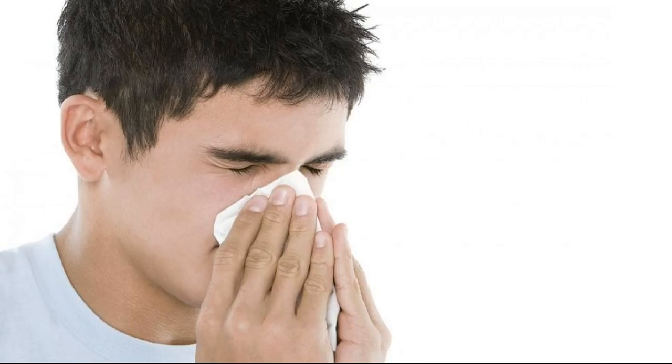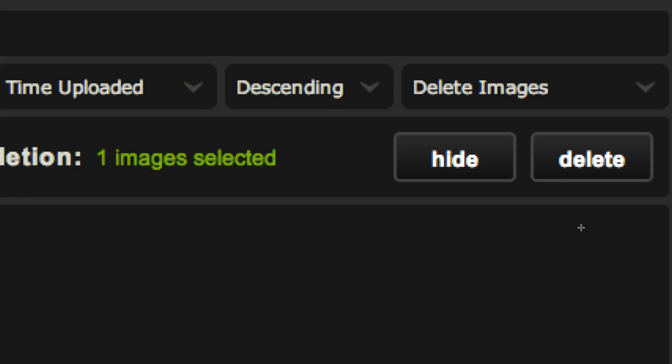With everything you post online also comes the possibility of the media going viral. Viral media is called that because it spreads like a disease. When media goes viral, it can be seen by many, many people. Here is an image I posted online last year — the counter, as you can see, has over a million views on it.